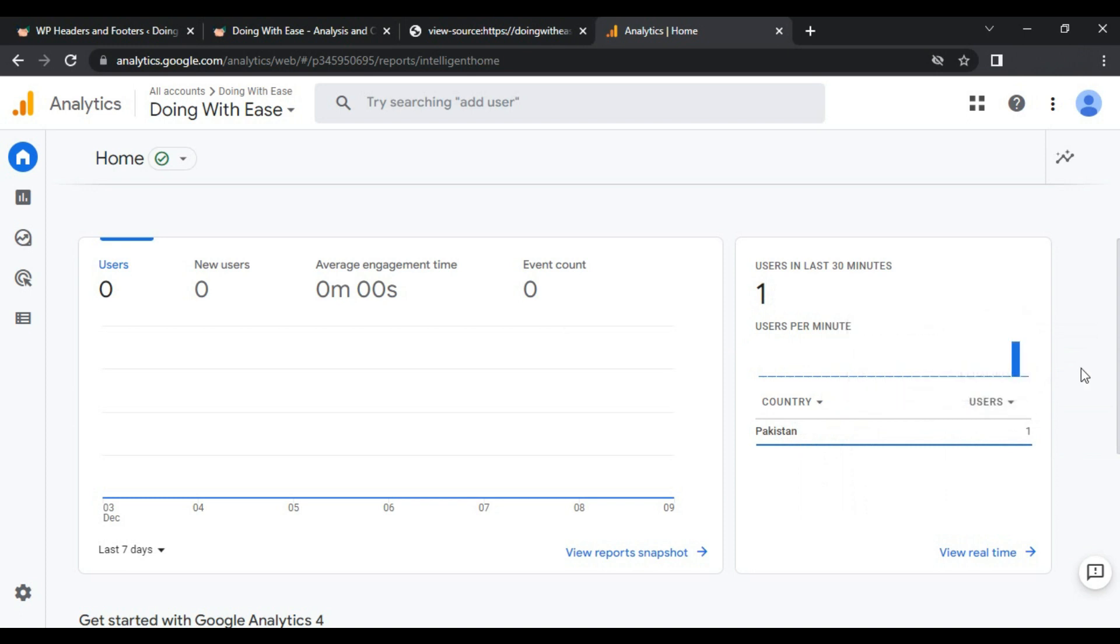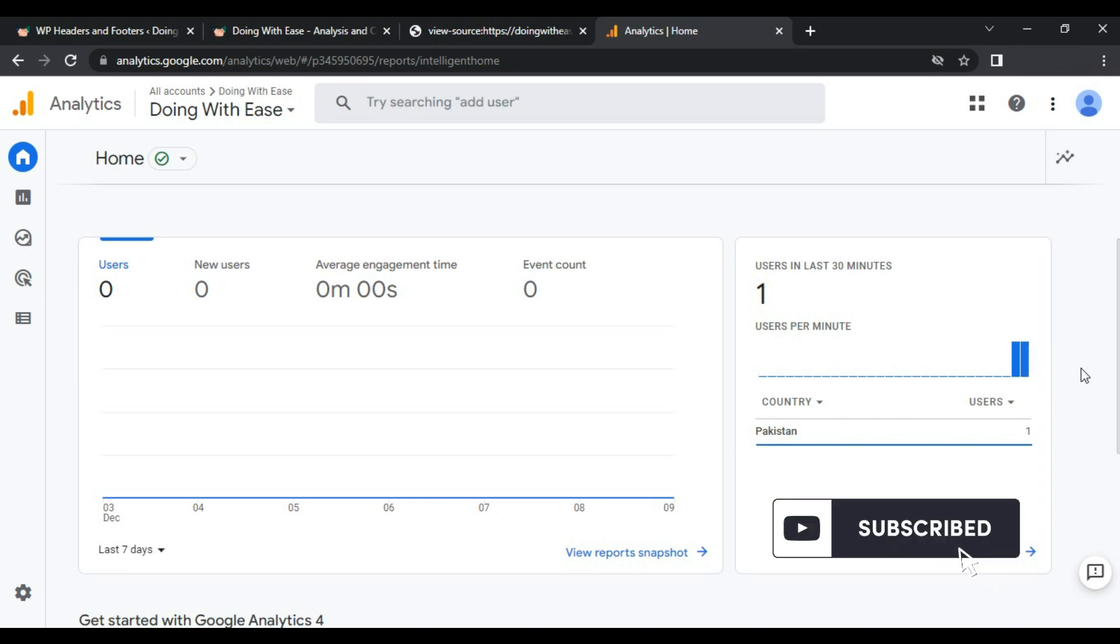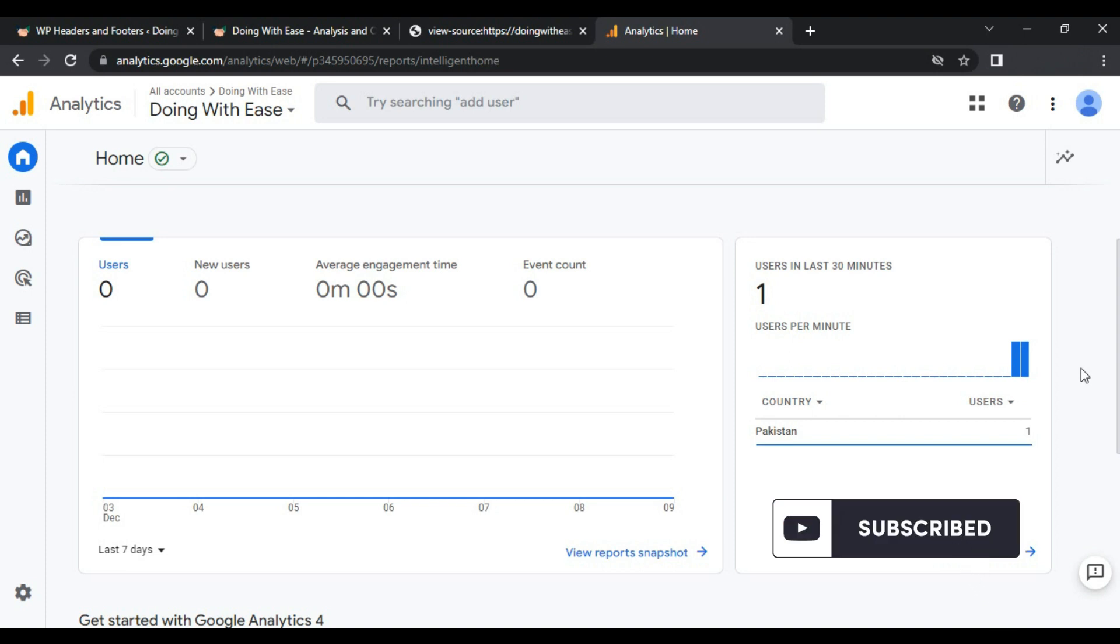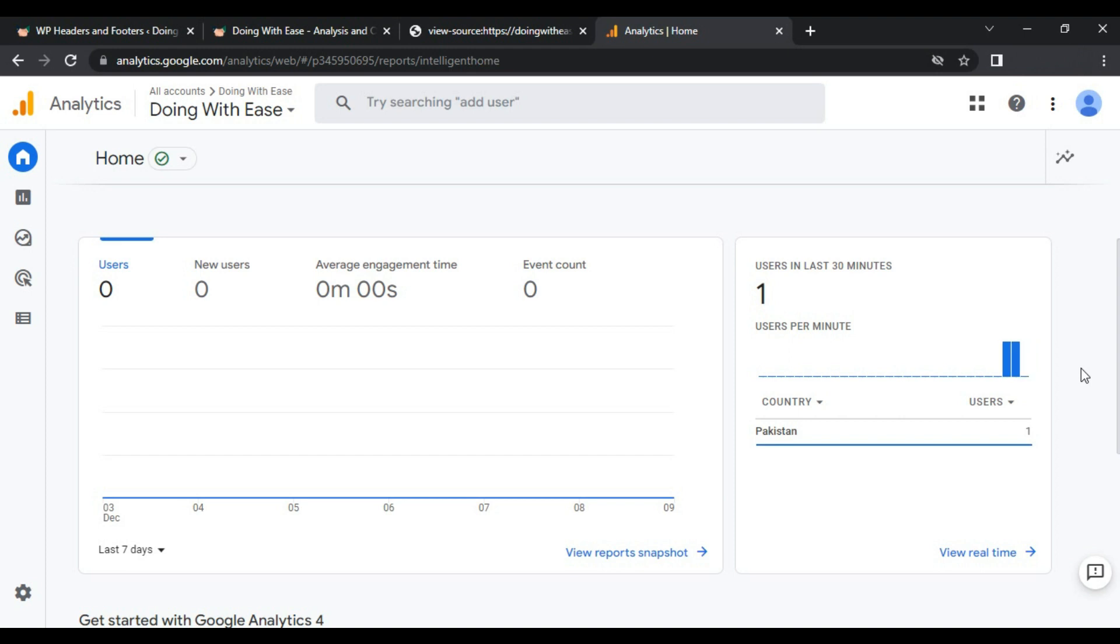This is how you can add Google Analytics to your WordPress website. I have just discussed the way that is important for you to complete this process. I hope you like this video. If you really like it, thumbs up for this video and do not forget to subscribe and click bell icon for more awesome videos like that.